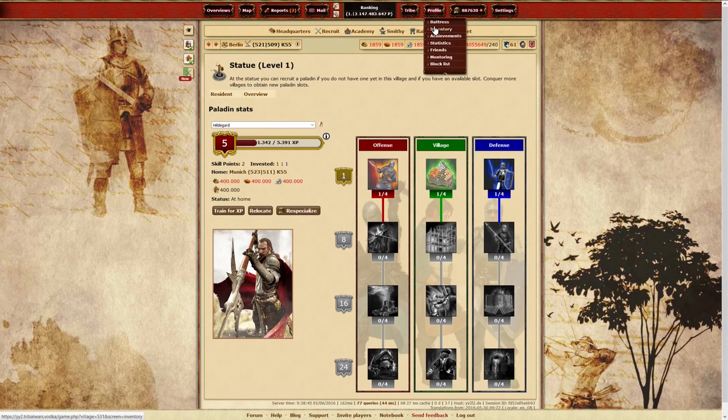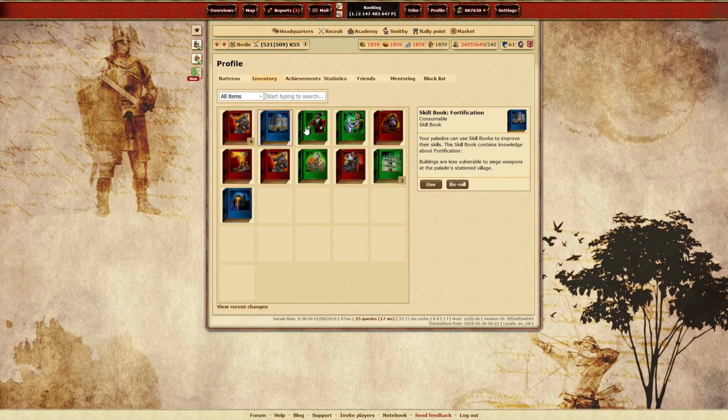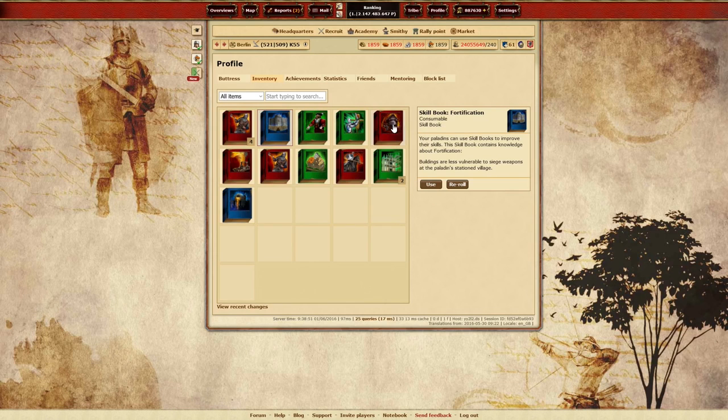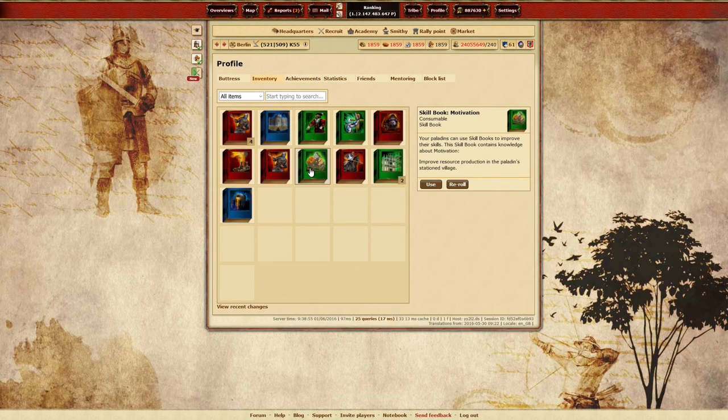Skill books are used to advance a Paladin through a skill tree. These books are granted at random and fall within the three main skill tree sets: Village, Defense, and Offense.